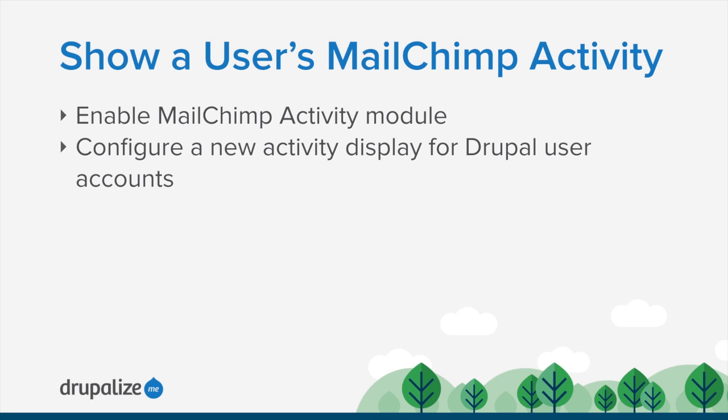I'm going to assume that you've already got a mailing list and that you've configured the MailChimp list field on Drupal's user entity type, which effectively allows a Drupal account to be subscribed to a MailChimp mailing list.